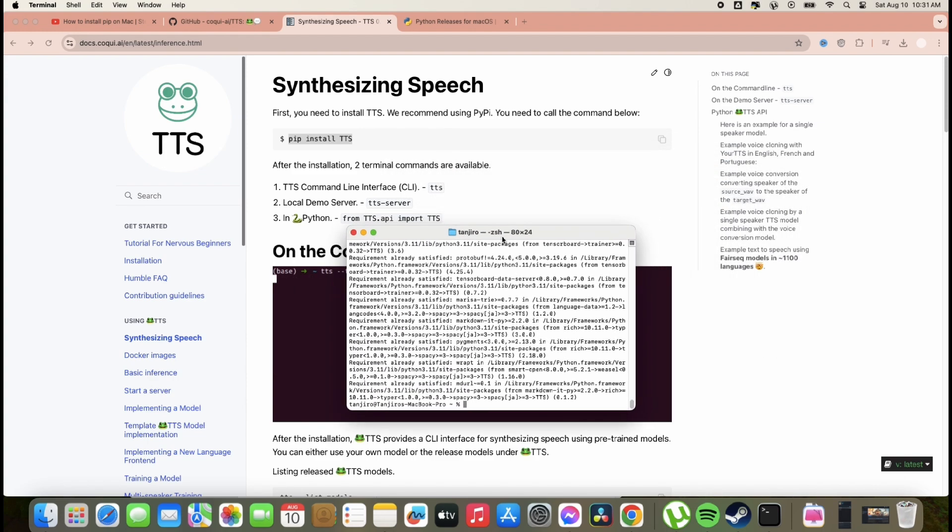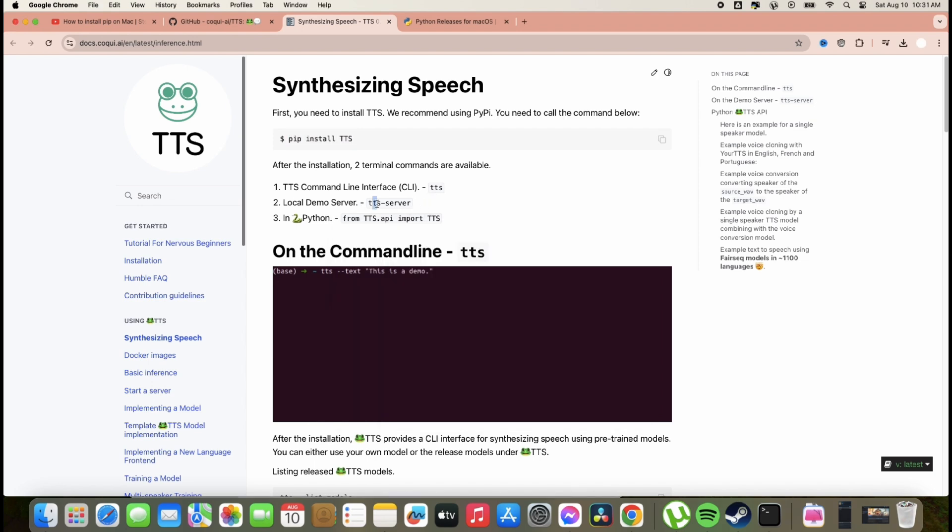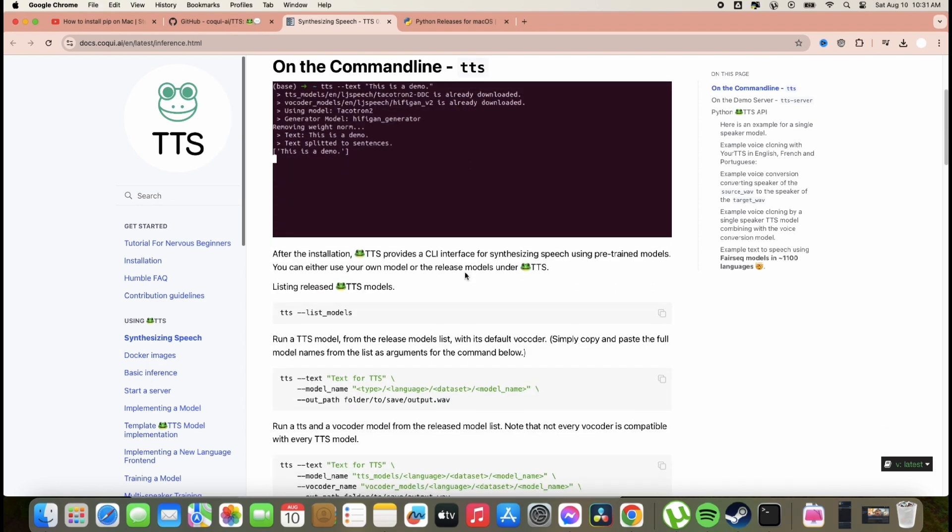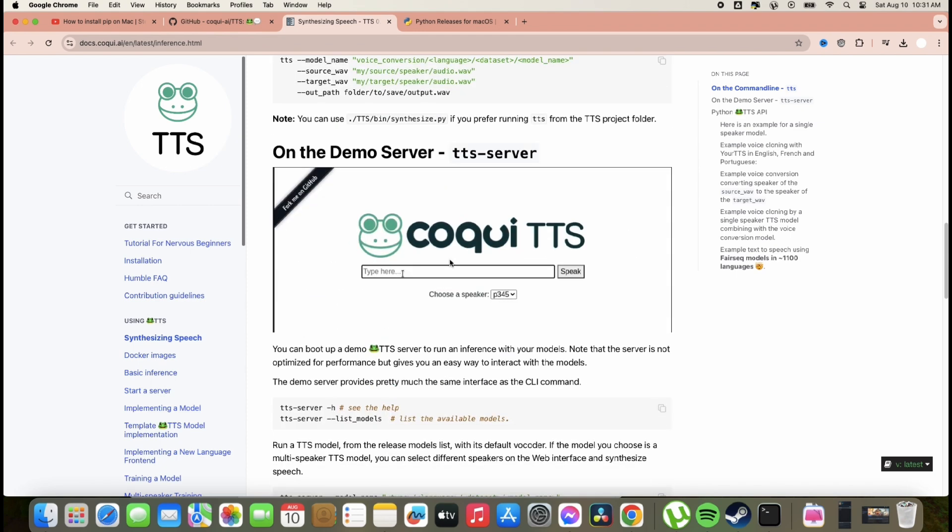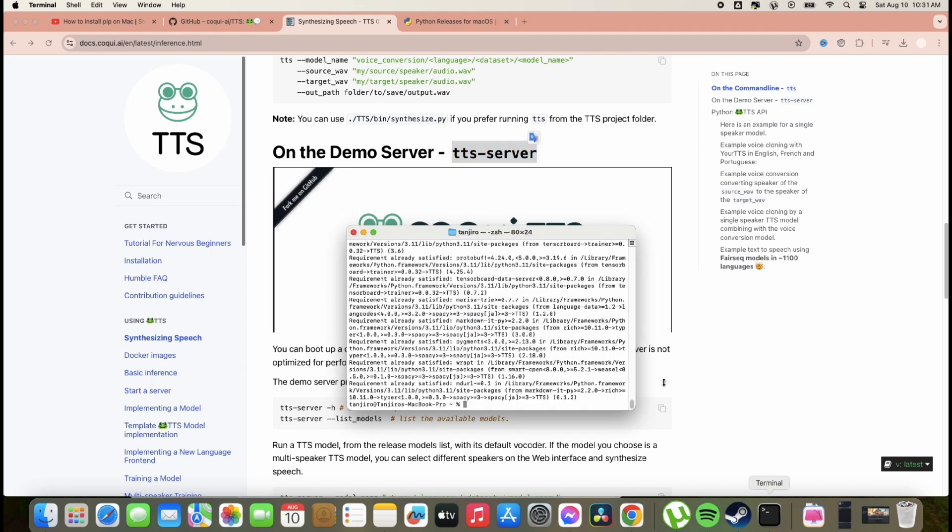So that's how easy to install the TTS Coqui. So now, we try to go to TTS server. Here, like this one. So we need to go there. Just type TTS dash server in the command.